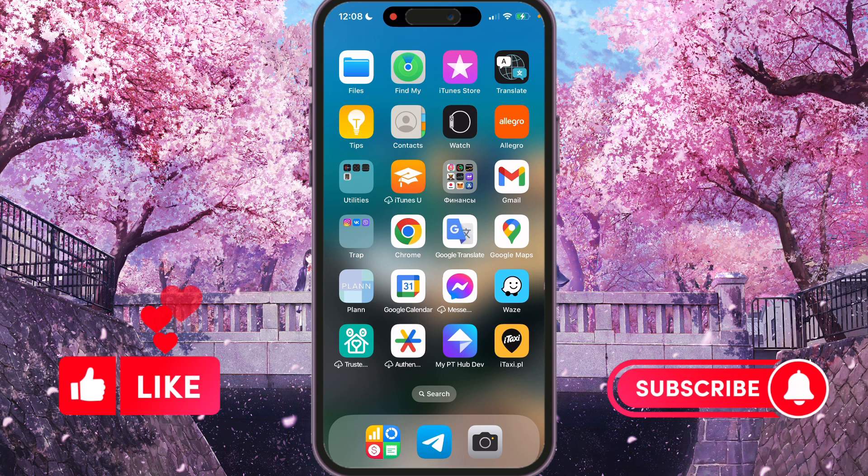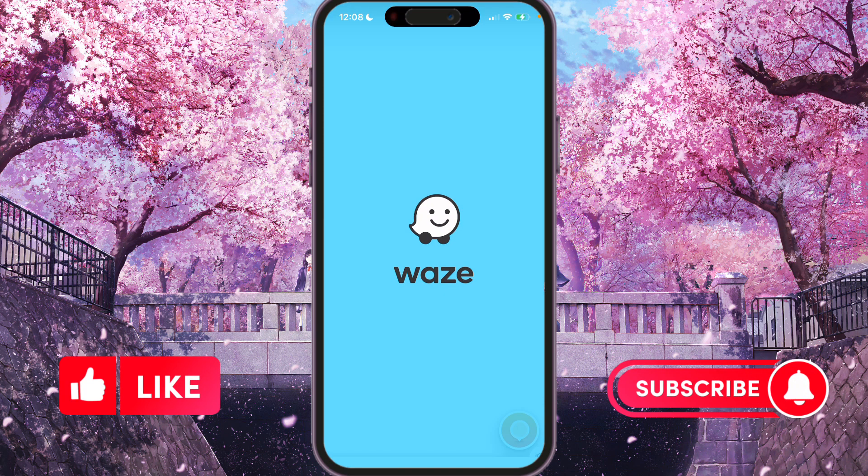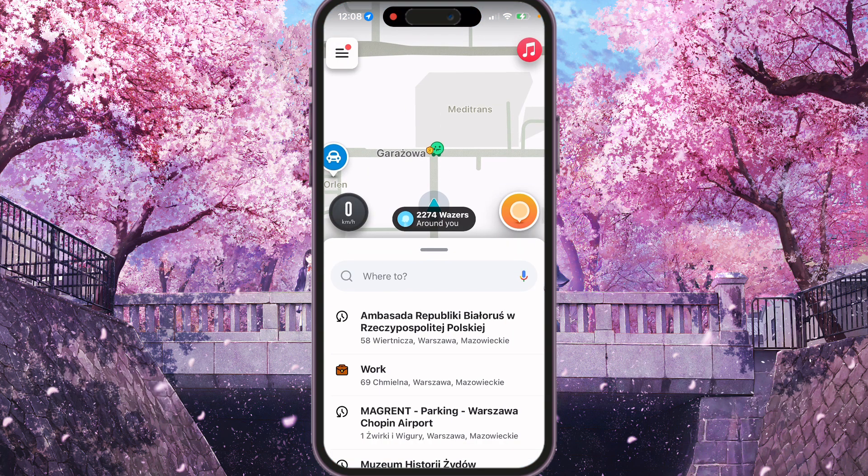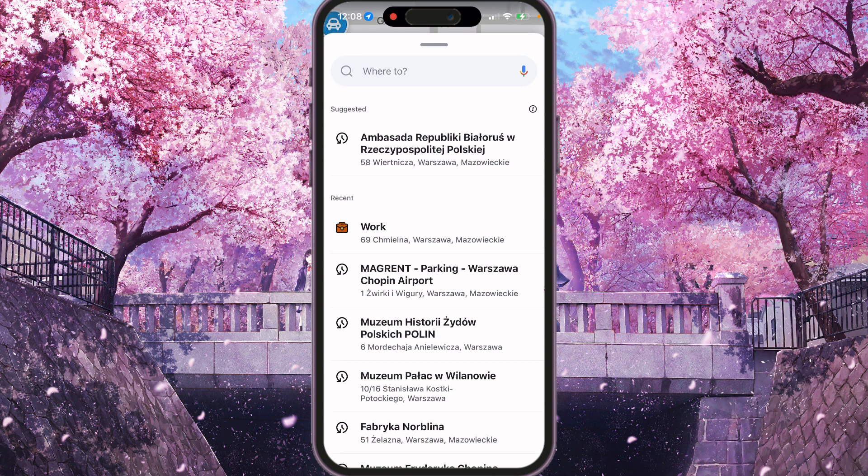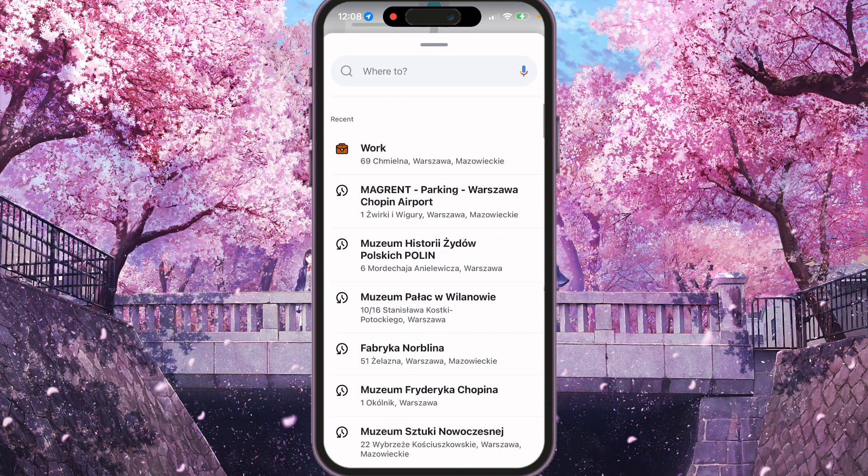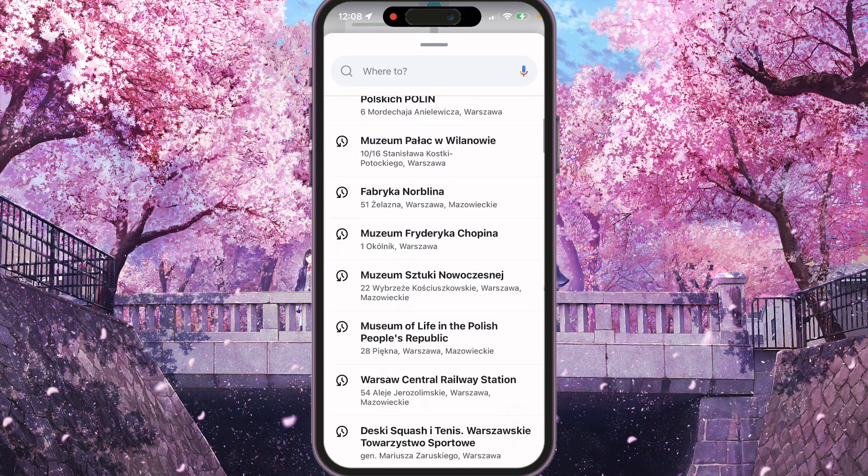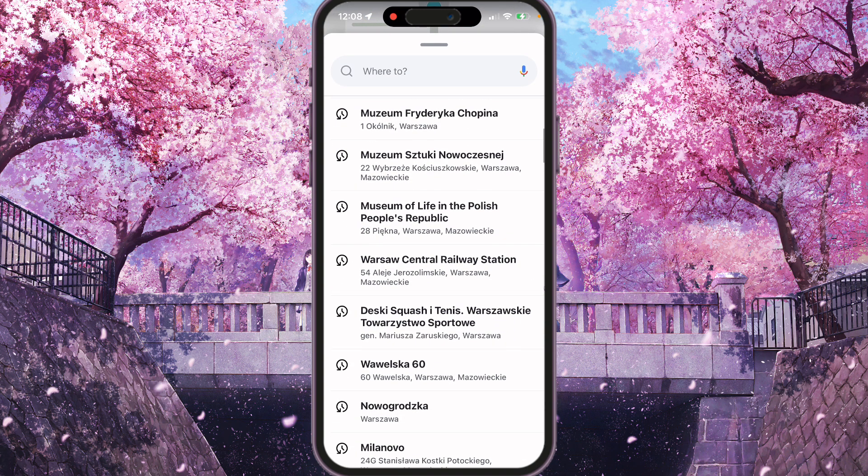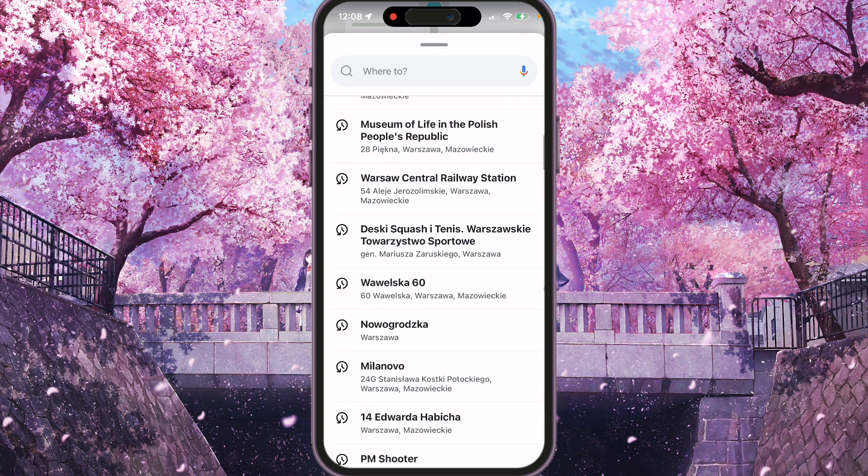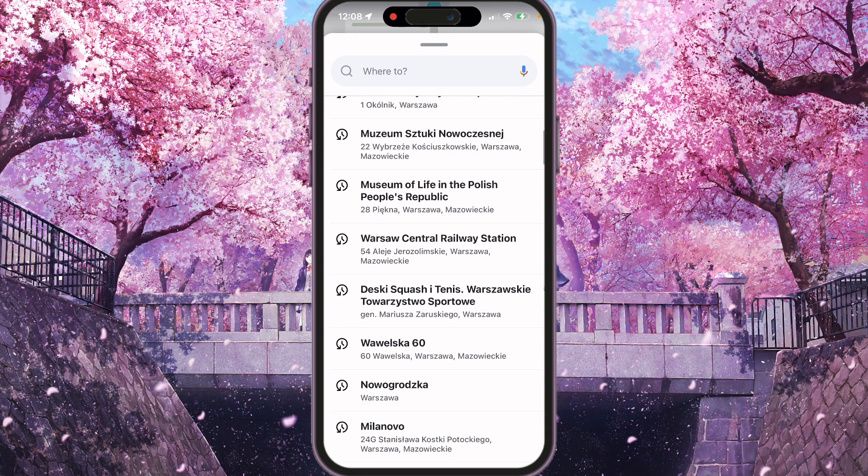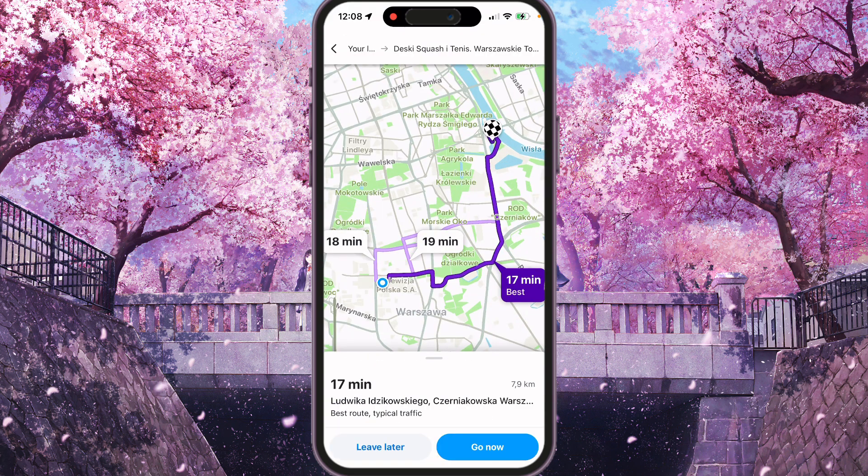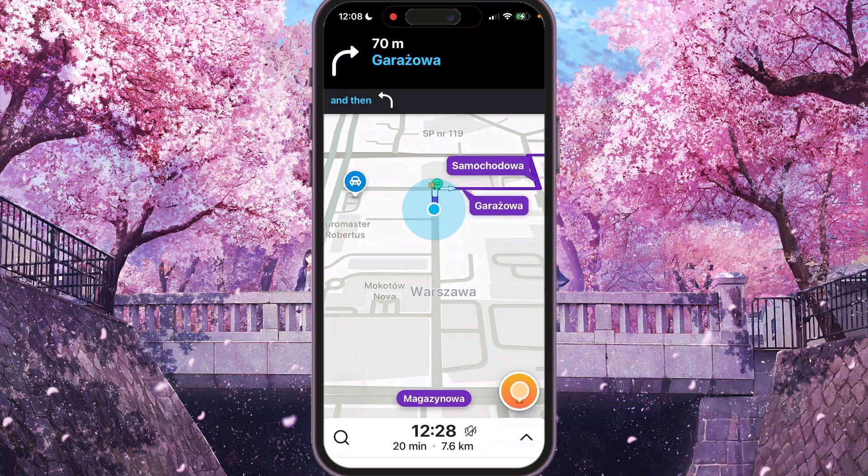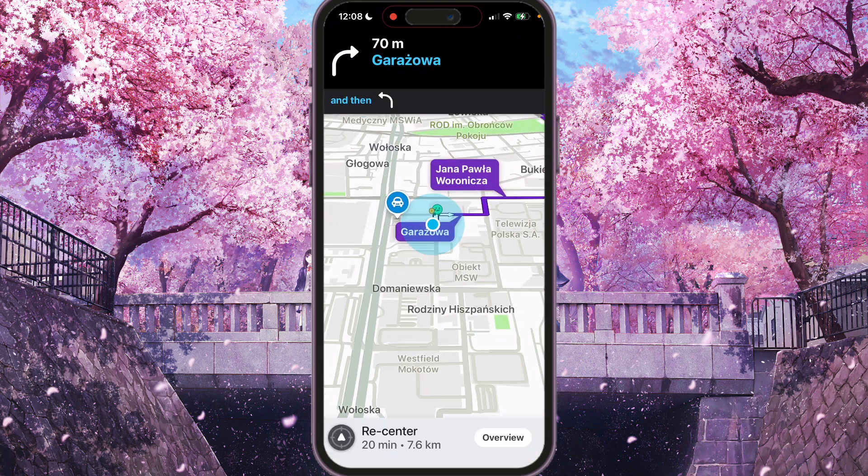So first of all, we need to open Waze and here we just need to start some road. Find some road and start the drive. For example, this is Quash and Tennis, and here we can choose any road, doesn't matter actually.